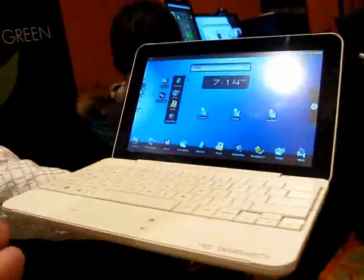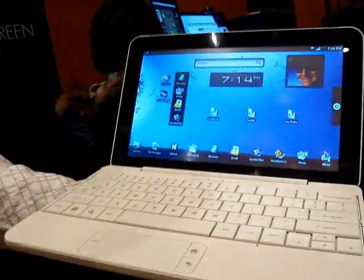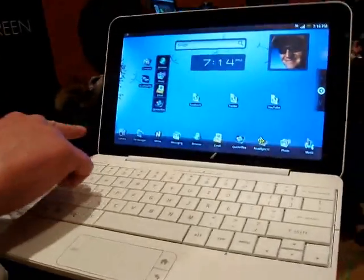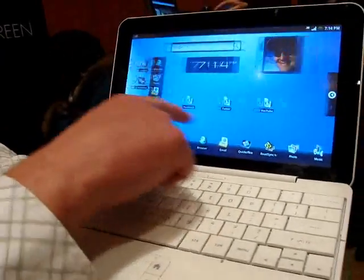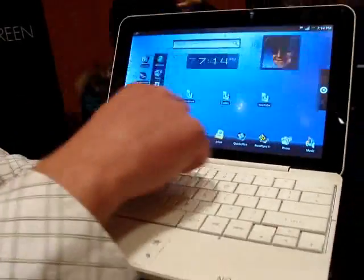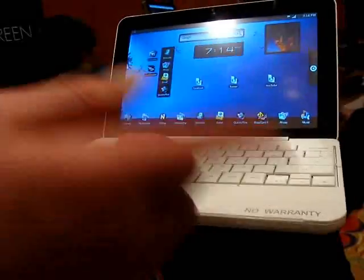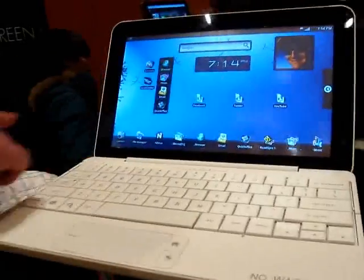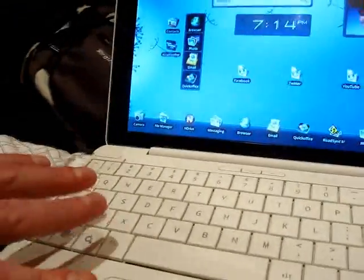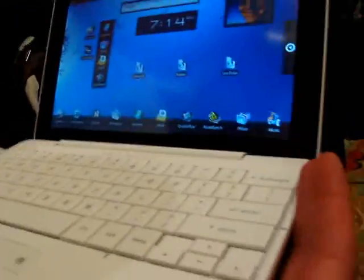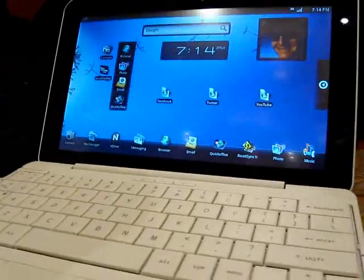You'll notice the UI, we've done some tweaks to be on the larger screen. We've added this launcher strip around the bottom, which stays with you as you move. You'll see some of the things we've added. We have a file manager because we have internal memory and an SD card, so you can swap things around.